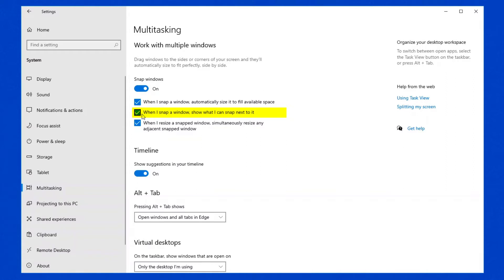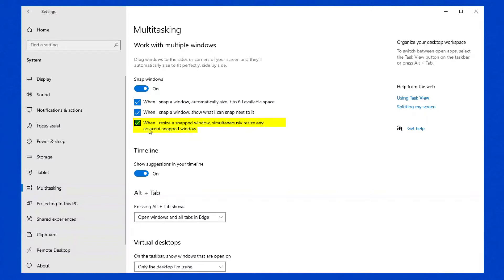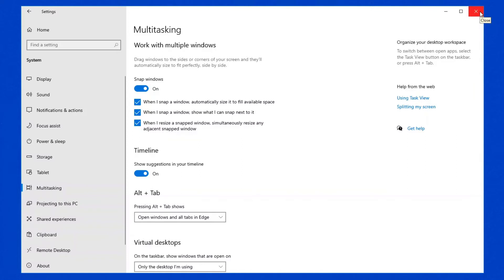The third and final option for Snap Assist is, when I resize a snapped window, simultaneously resize any adjacent snapped windows. If you disable this option, you will need to resize your windows manually. So generally again, leave that on. But those are the settings for Snap Assist. And once you've dealt with this, let's have a look at what Snap Assist does on your screen or how it could benefit your productivity.